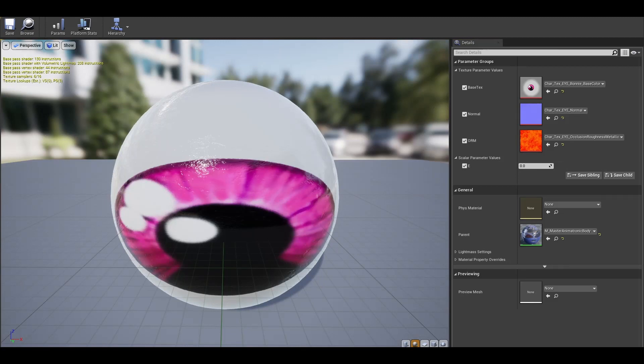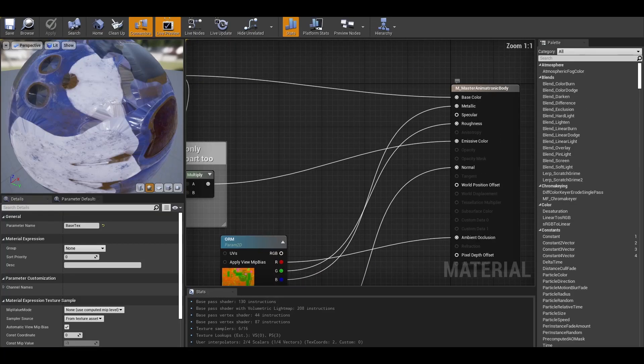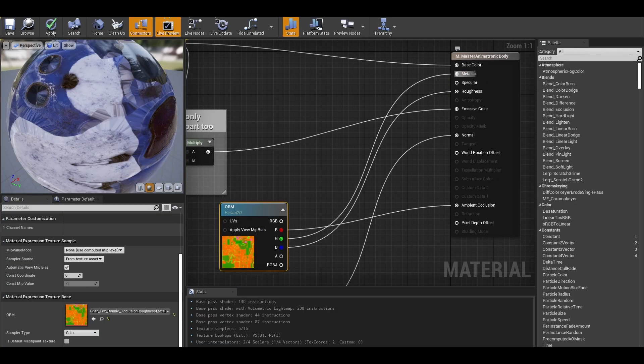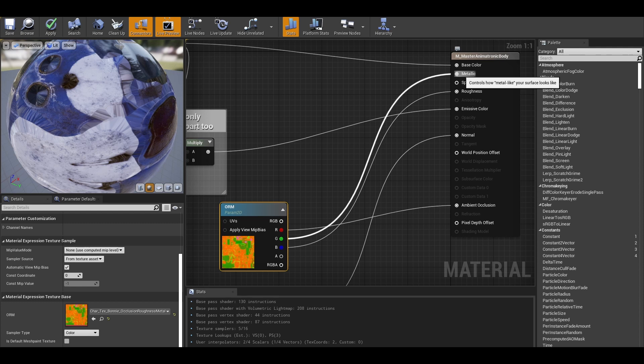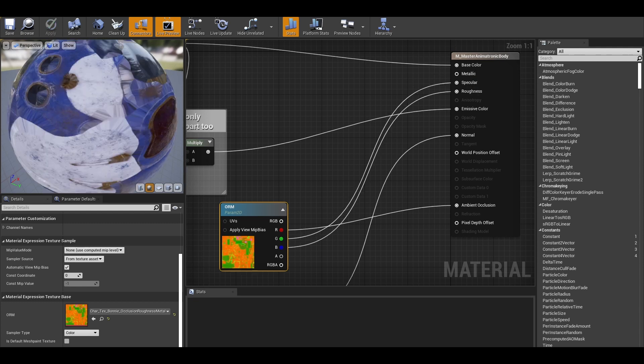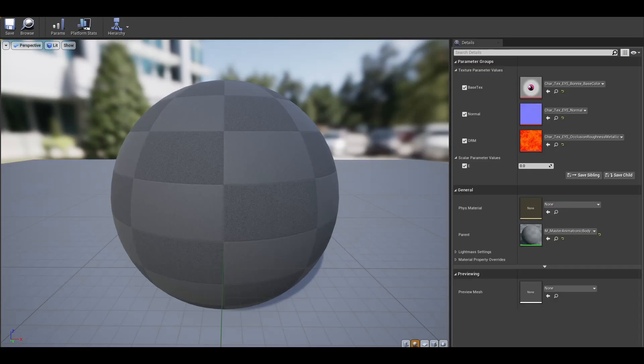Now the second edit is this specular, roughness texture. Switch around the RGB until you get the correct result. Apply and save to make sure the material updates.